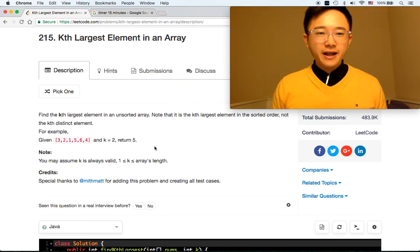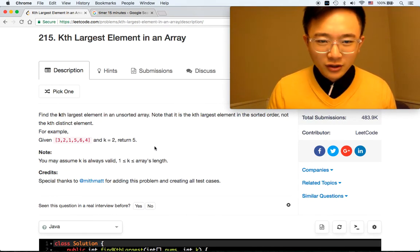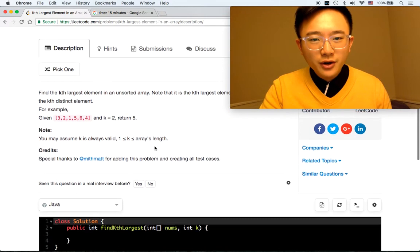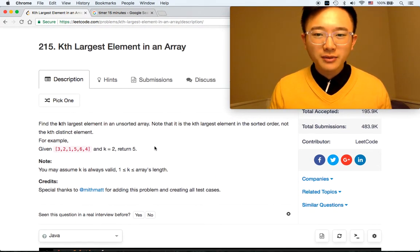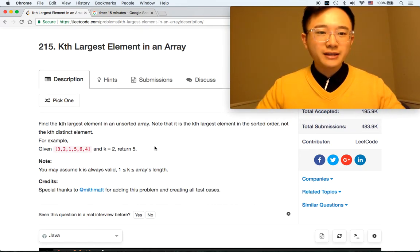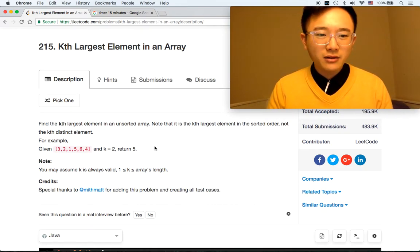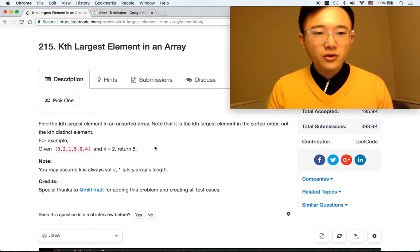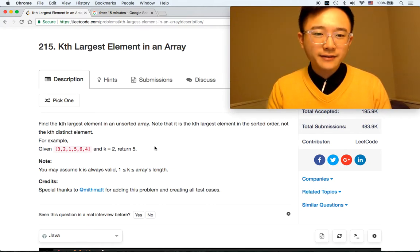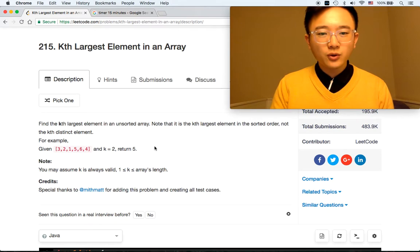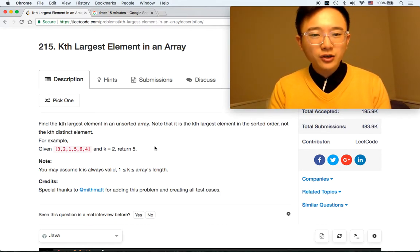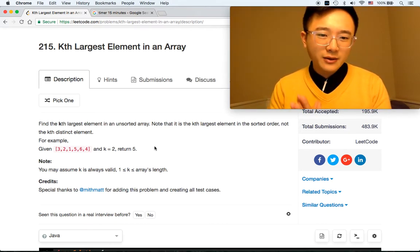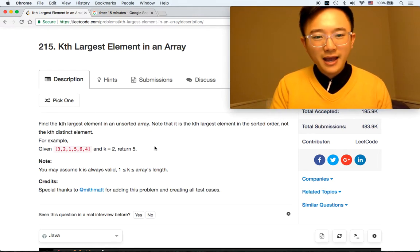Find the Kth largest element in an array. Note that this is the Kth largest element in sorted order, not the Kth distinct element. For example, given [3, 2, 1, 5, 6, 4] and K equals 2, we want 5. You may assume K is always valid: 1 less than or equal to K less than or equal to the array's length.